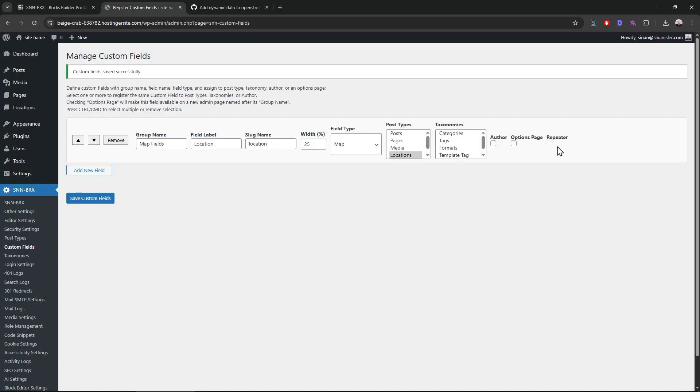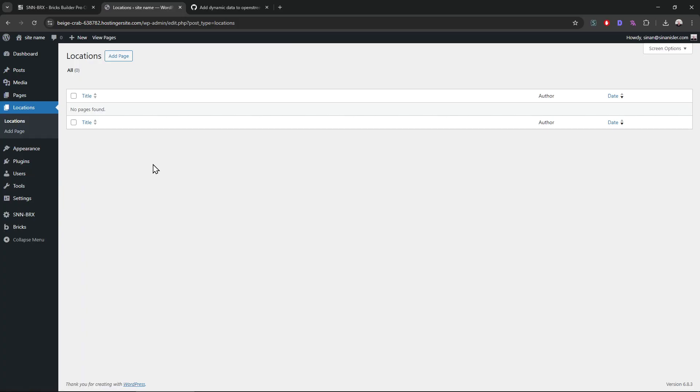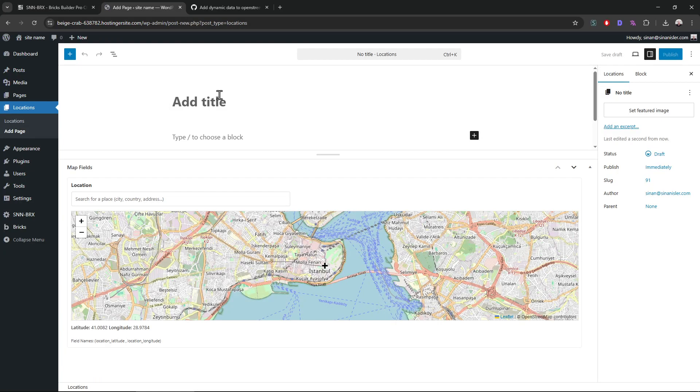ACF teaches you guys wrong. That is wrong. When you need grouped fields inside other fields and stuff, that means you should have used post types, not grouped fields. That's why I decided to do this. This is the right way.